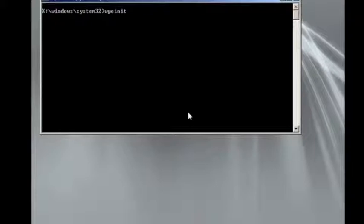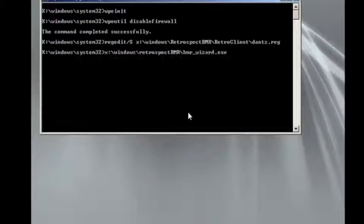You go through a standard Windows startup screen, followed by the loading of some DOS commands that are required for Retrospect to interact with the temporary Windows environment.